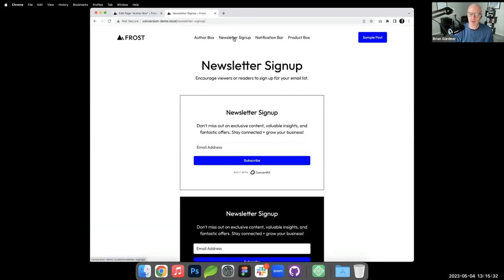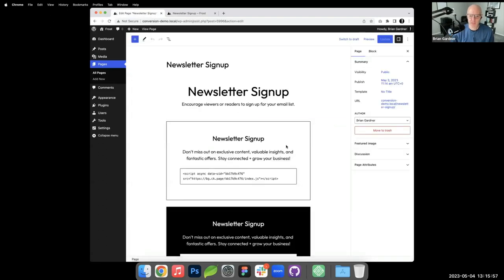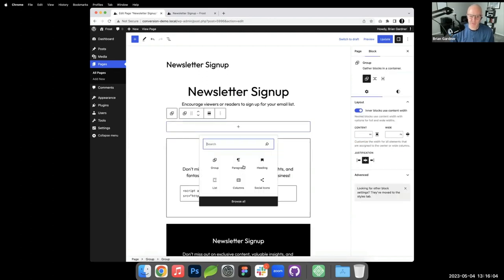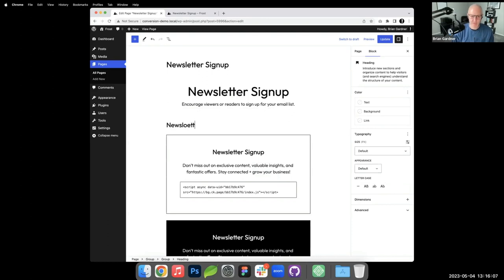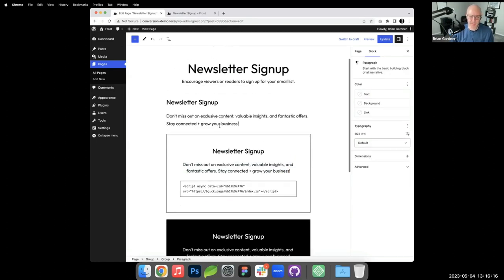Next is the newsletter sign-up. I'm a ConvertKit fan, but the structure works regardless of your email platform — Mailchimp, AWeber, HubSpot, or others. Inside a group block I'll add a heading that says 'Newsletter Sign Up,' then a paragraph for the copy.